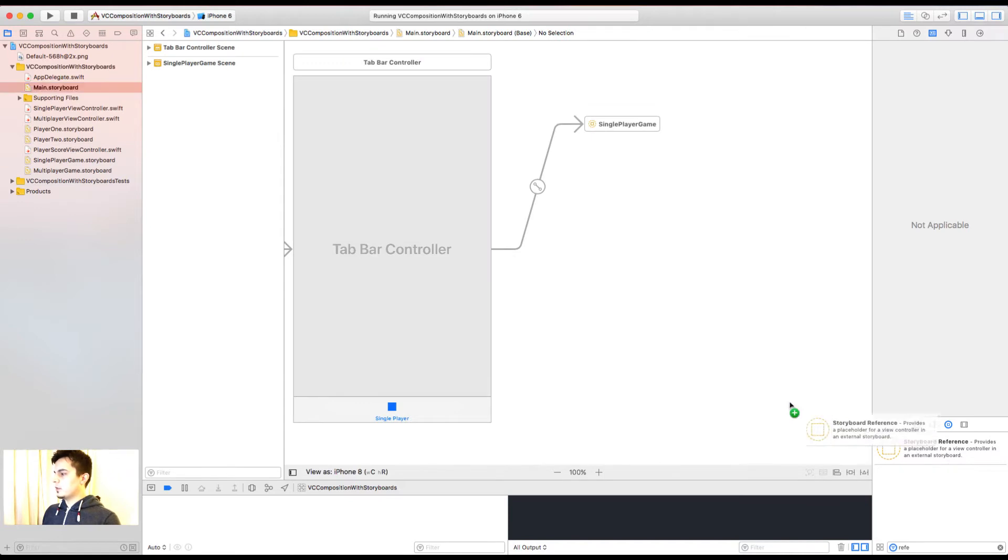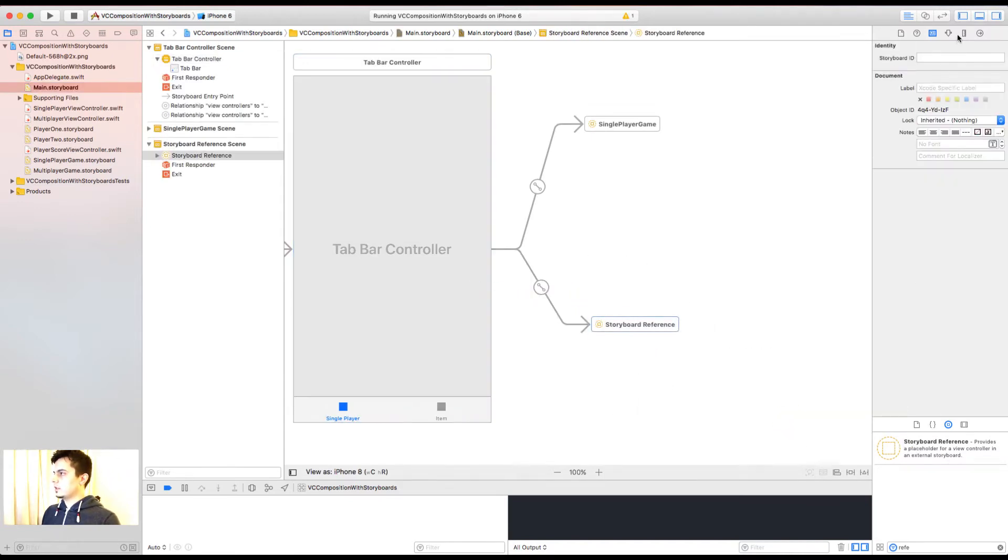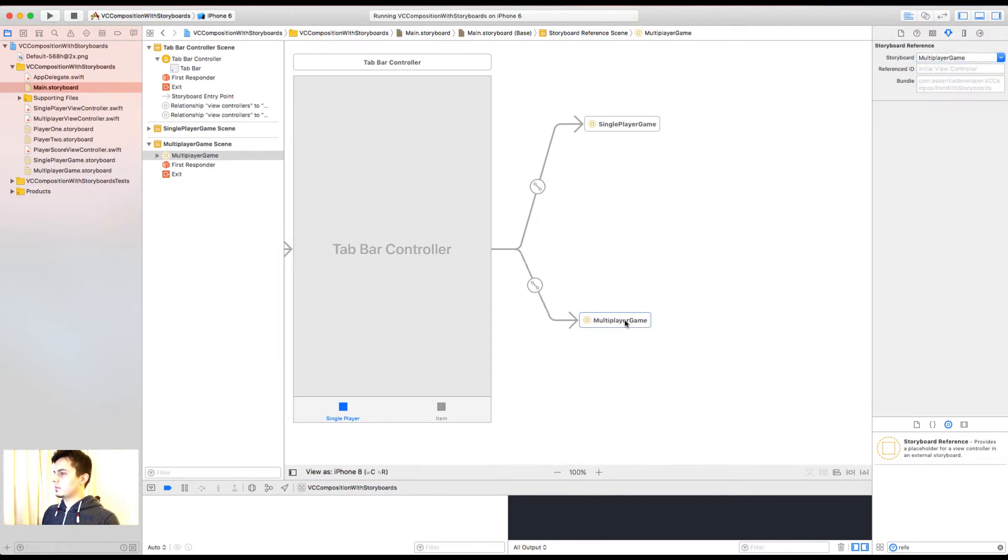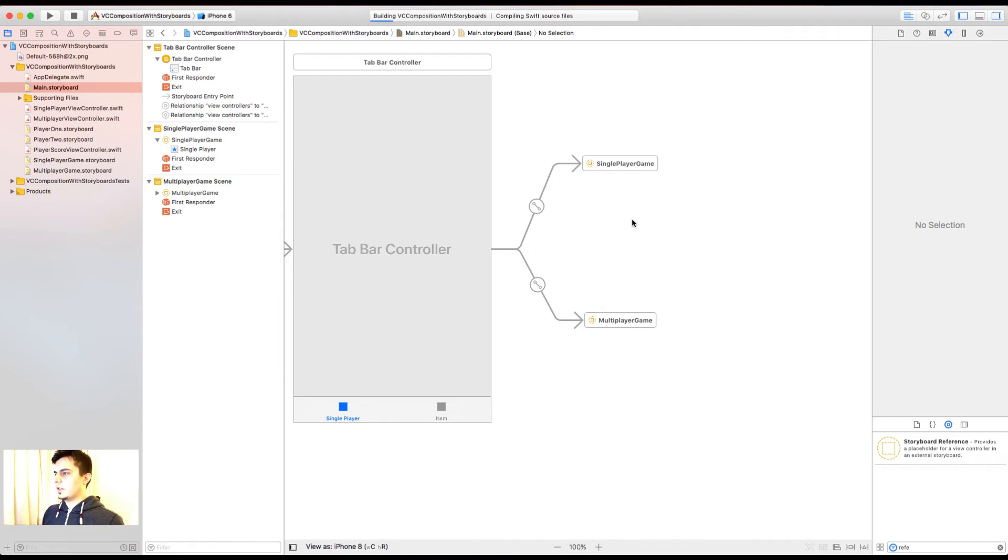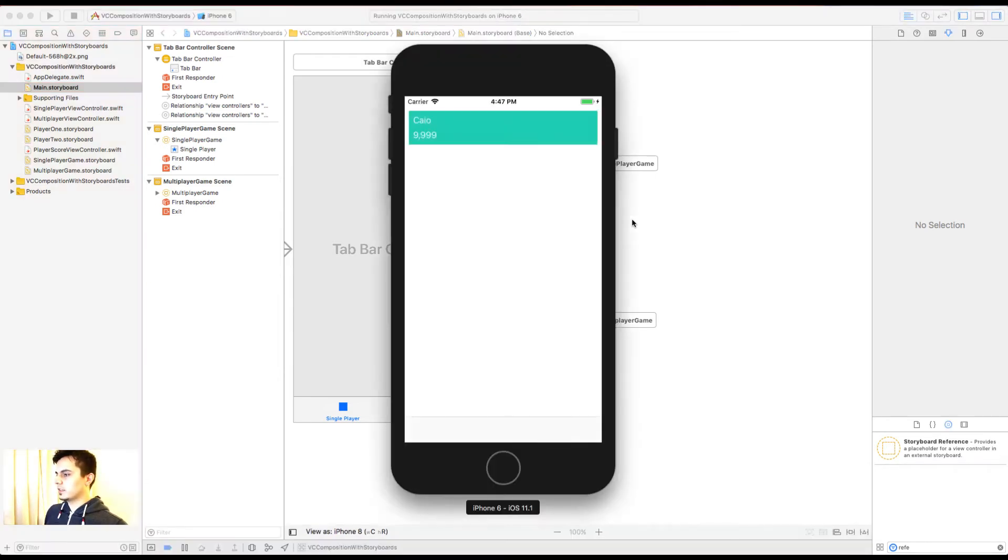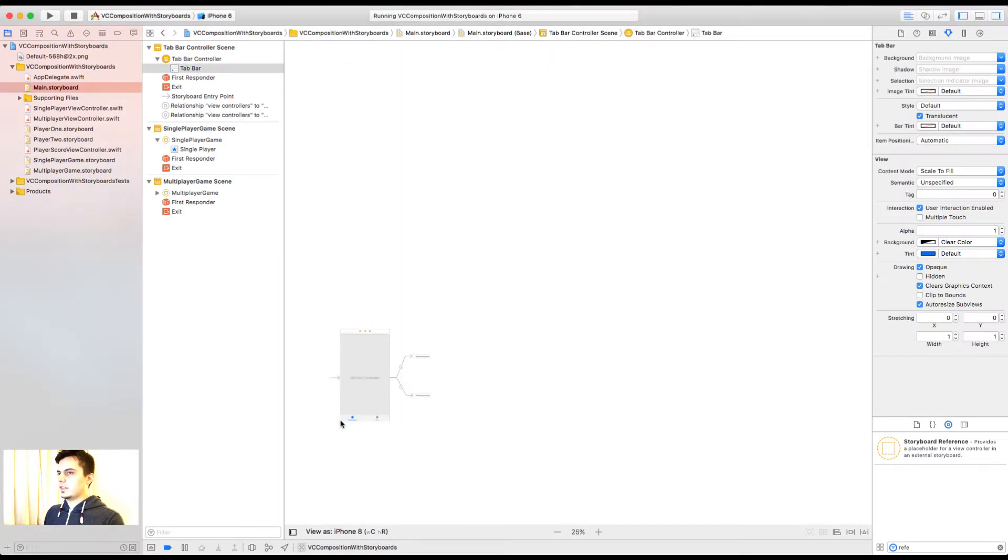Now in the main storyboard, I'm going to add another reference. And this time it's going to point to the multiplayer game. And if I did this correctly, when I run the app, I should see both the single player and the multiplayer with the composed view controllers. I cannot see the items. But they are here. Okay, let's fix this.